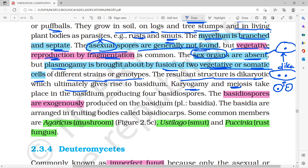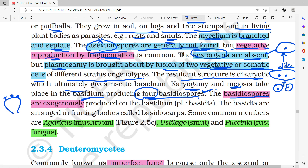After basidium formation, four basidiospores are produced. We must remember that four basidiospores are obtained and they are exogenously produced — produced outside the fruiting body. This is where basidiospores are produced, from the outer section of the basidium structure.